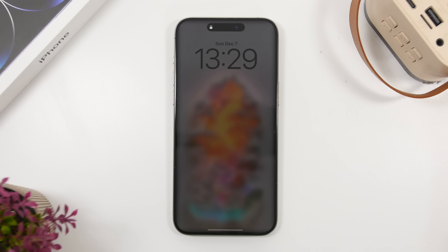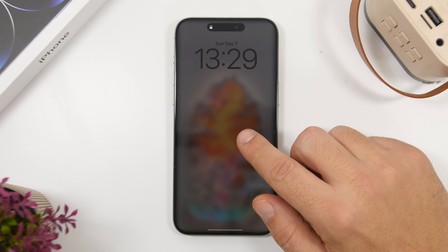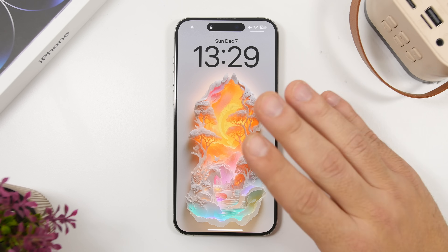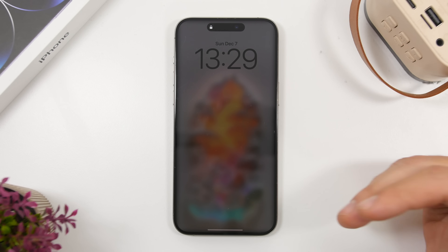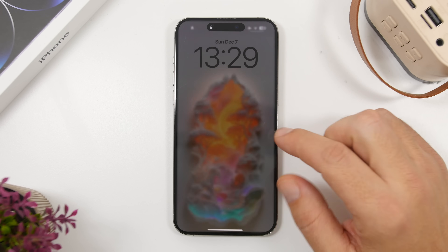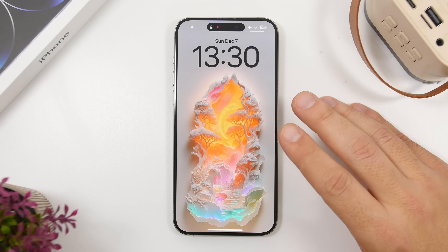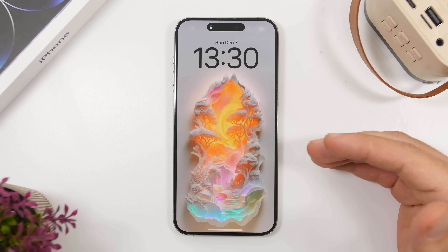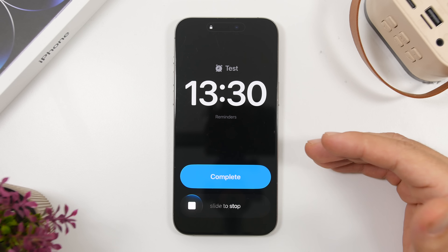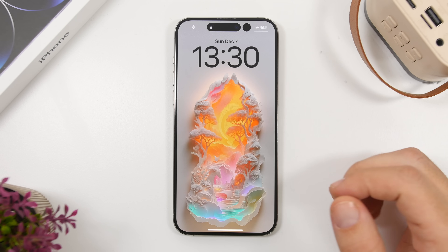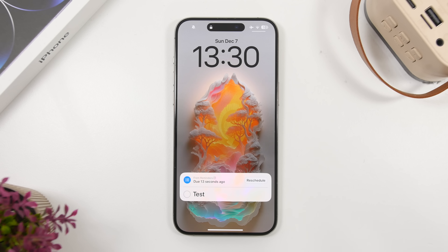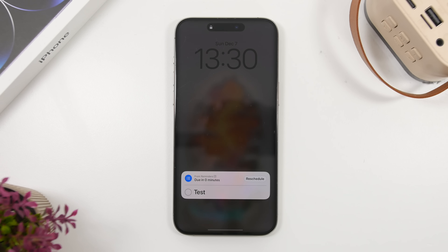You can actually snooze a reminder directly from the lock screen. Once the alarm goes off, you'll have a couple of options. We have two different options: you can complete it or slide to stop. If you slide to stop, you've snoozed the alarm for your reminder, which works the same way as snoozing a normal alarm in the Clock app.